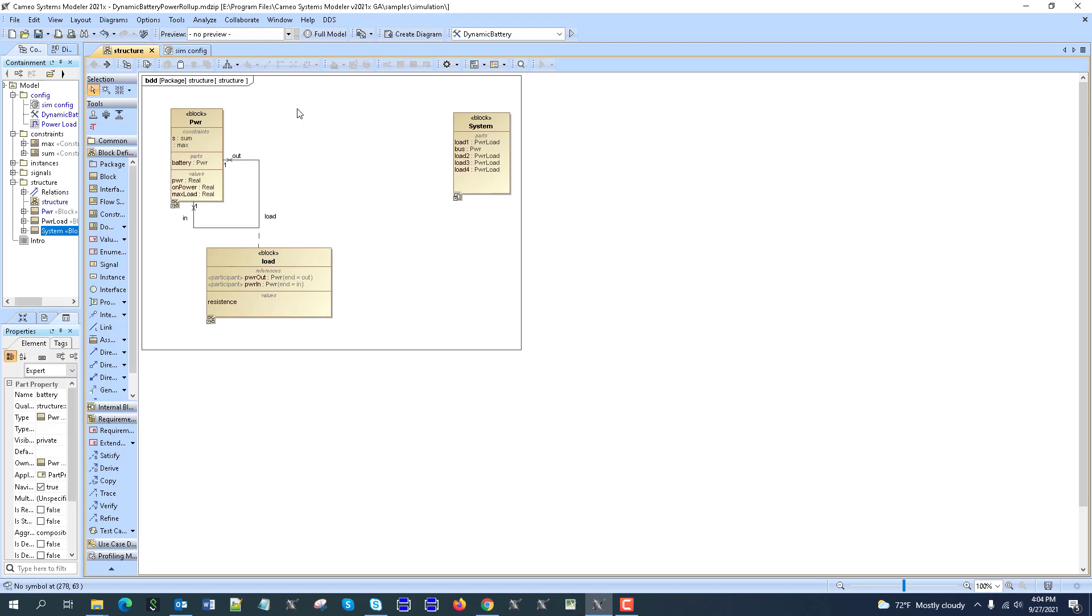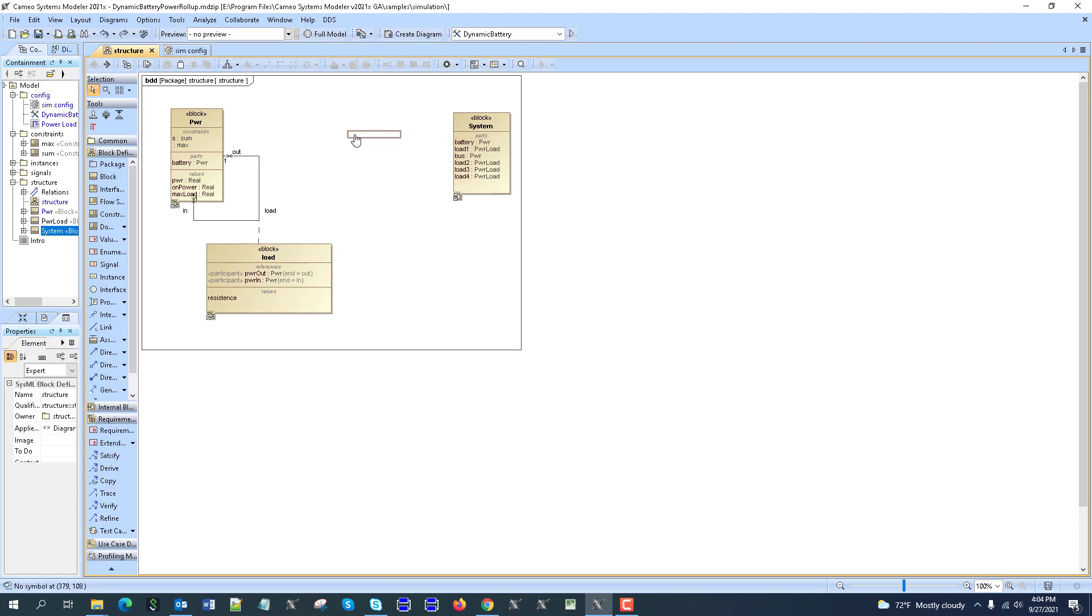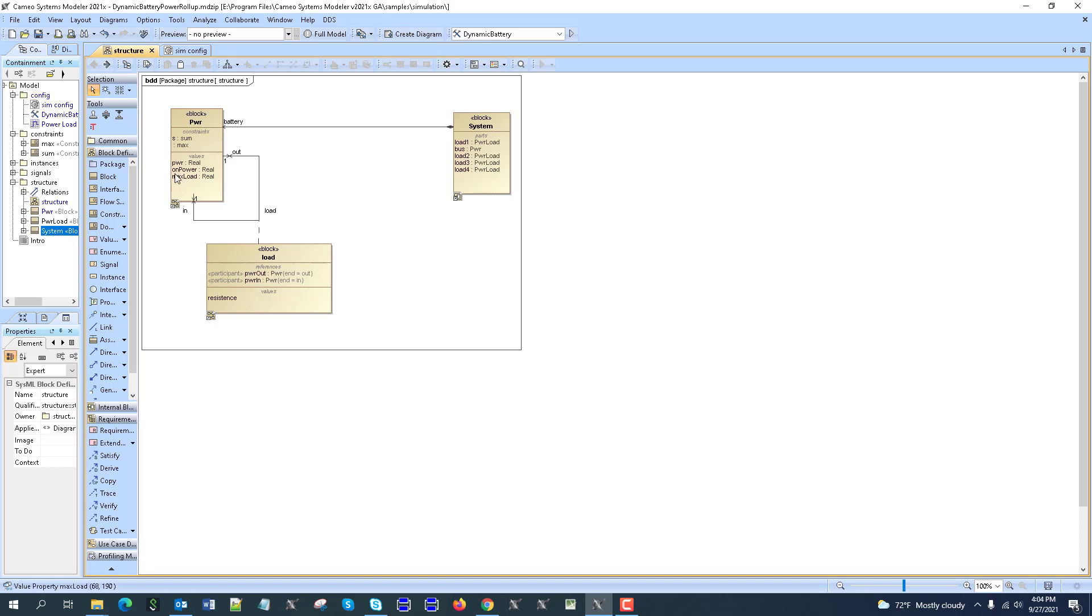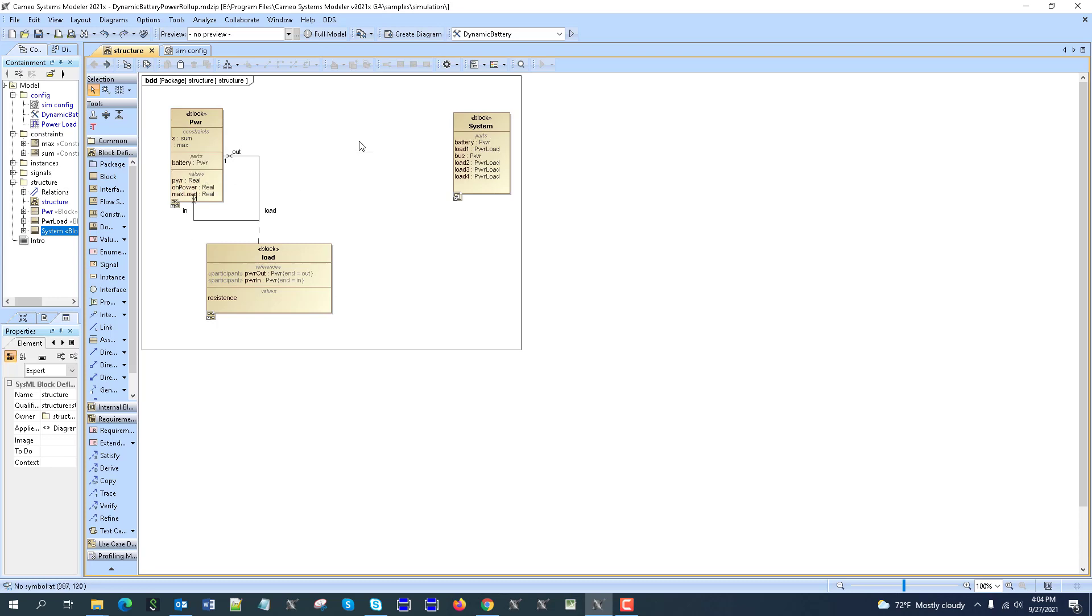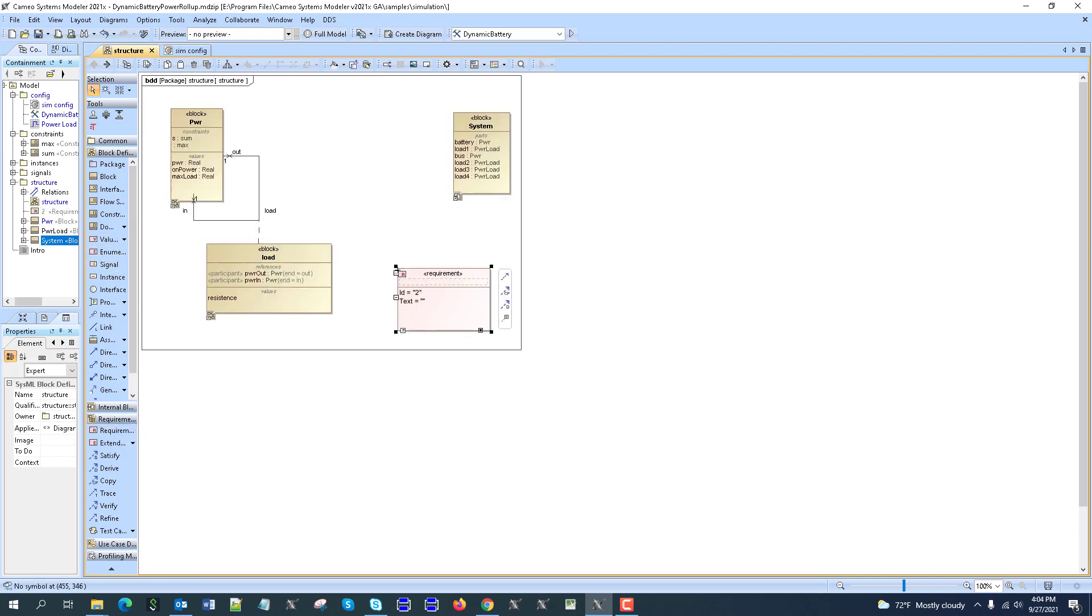Here we have the battery as a power provider, but we can't apply the constraint at the property level because it will be for all the blocks. So let's create a requirement, which could be important.